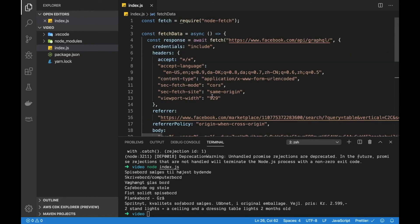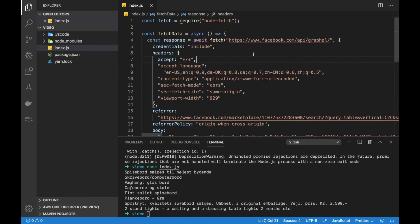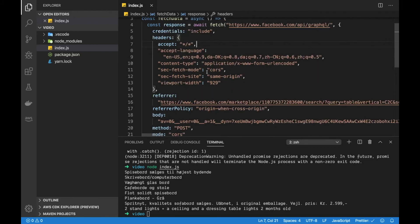Yeah this was pretty much all I want to show you, just a neat little trick and kind of an overview of how the GraphQL API works for Facebook if you just want to grab some simple items using a specific search keyword.